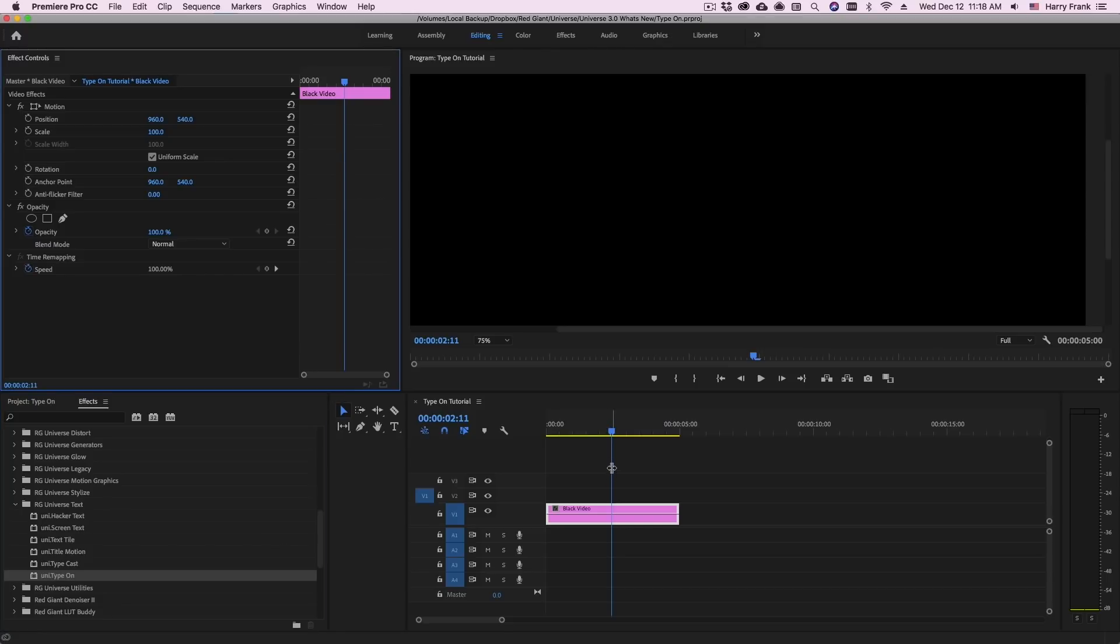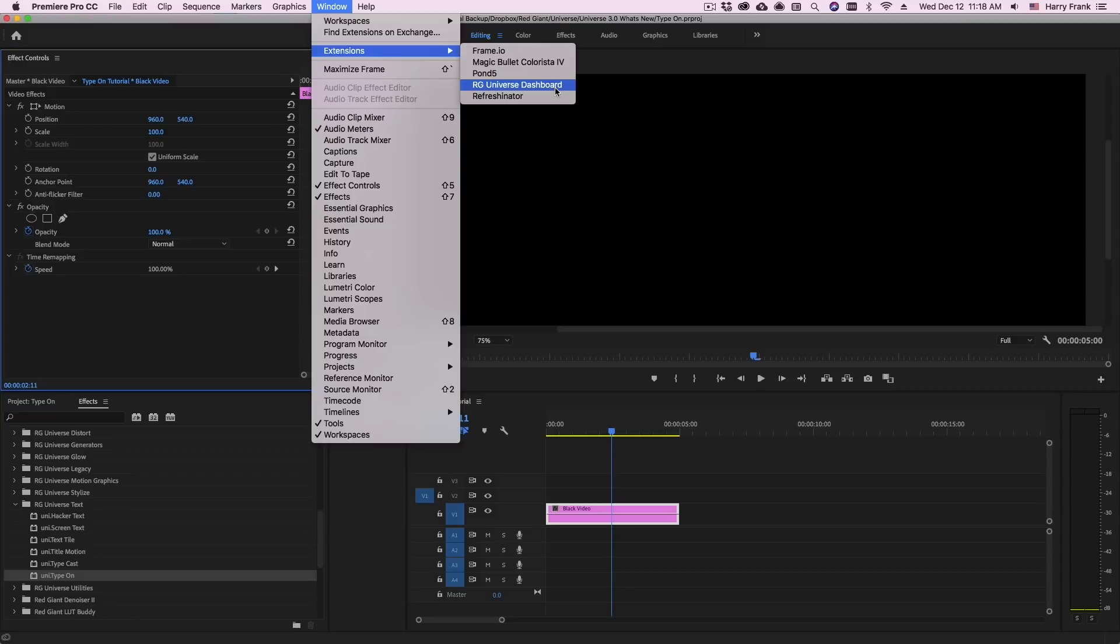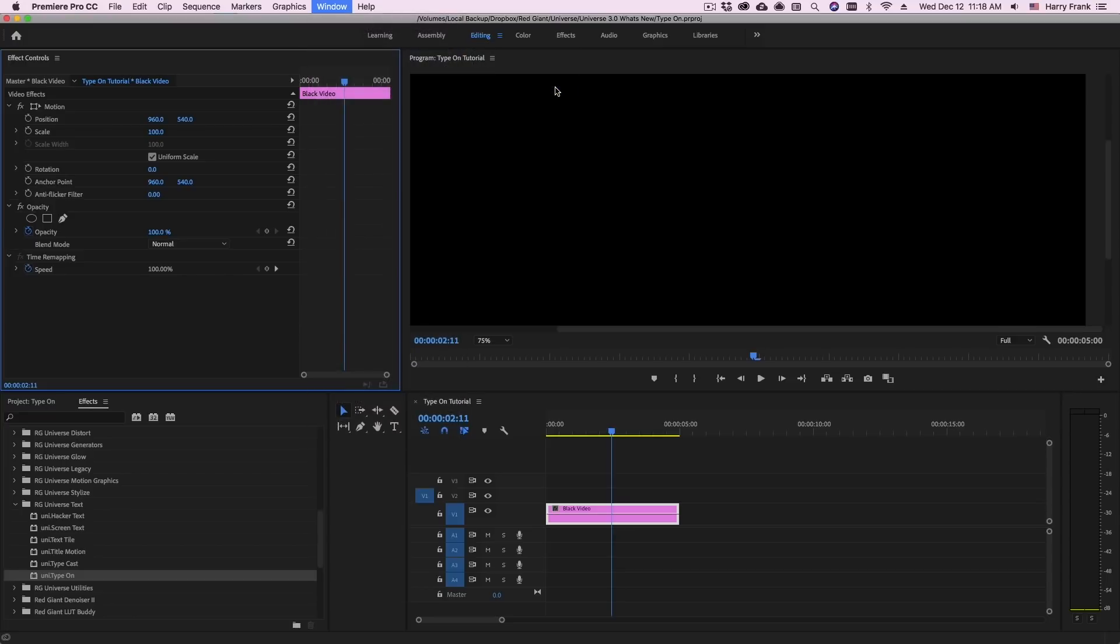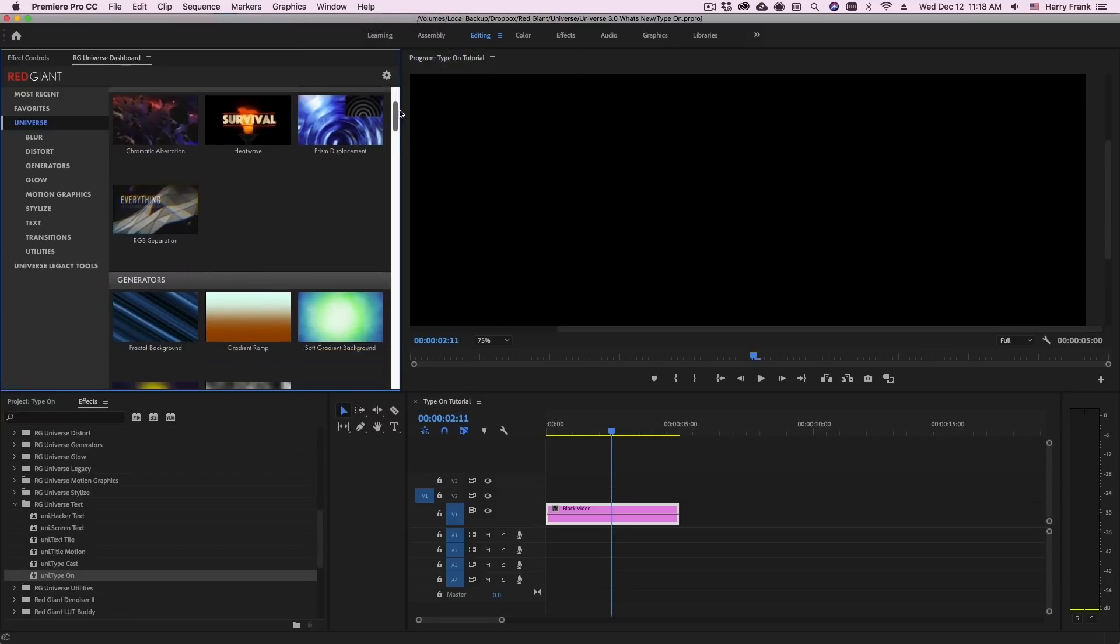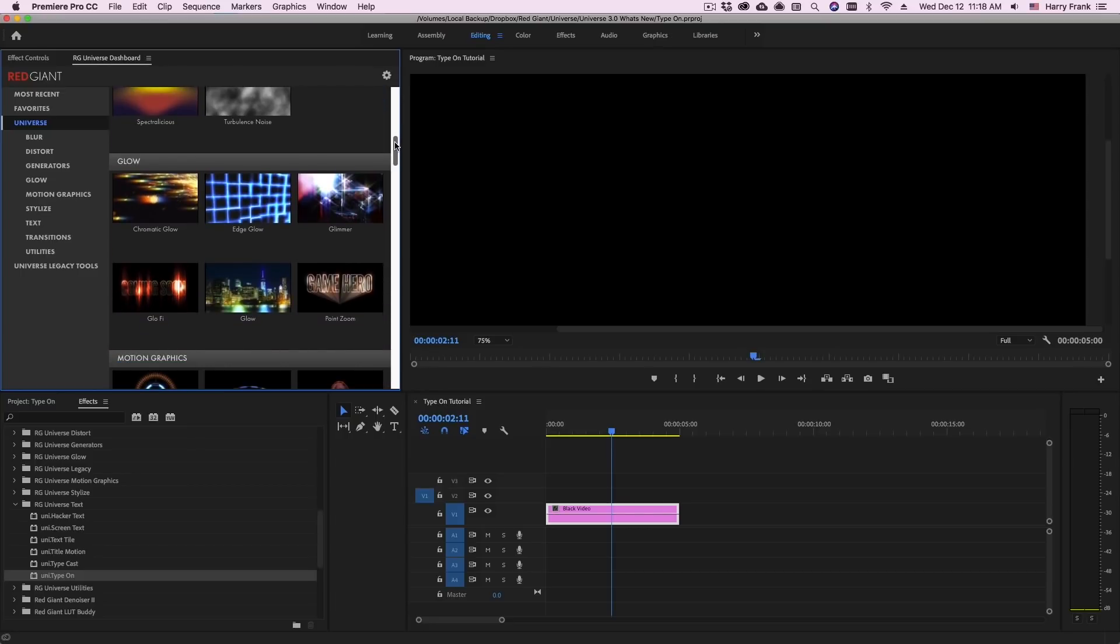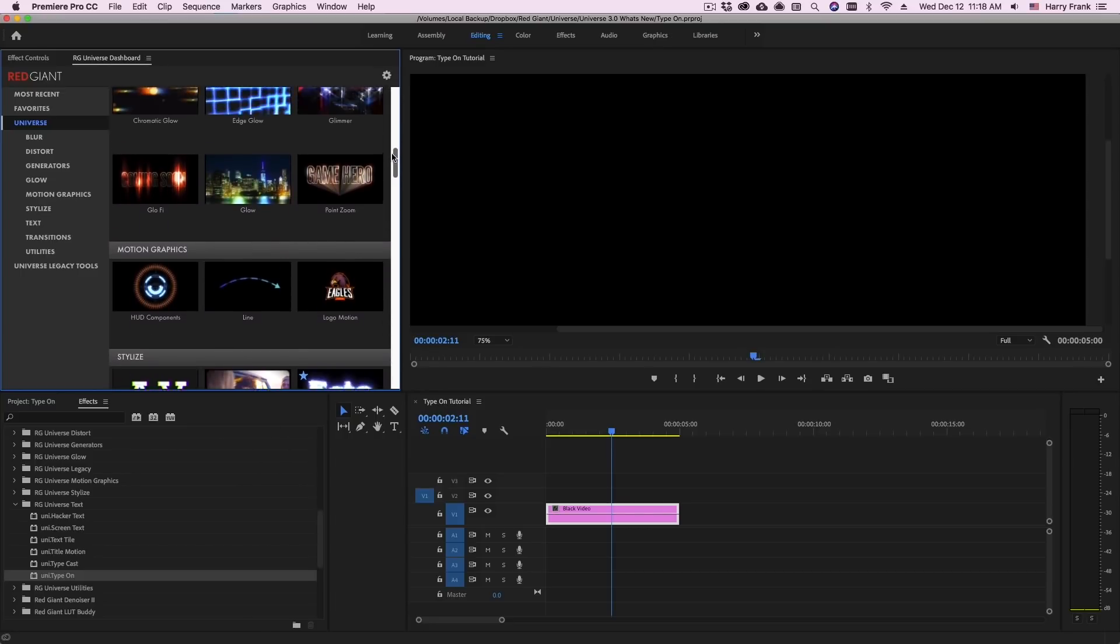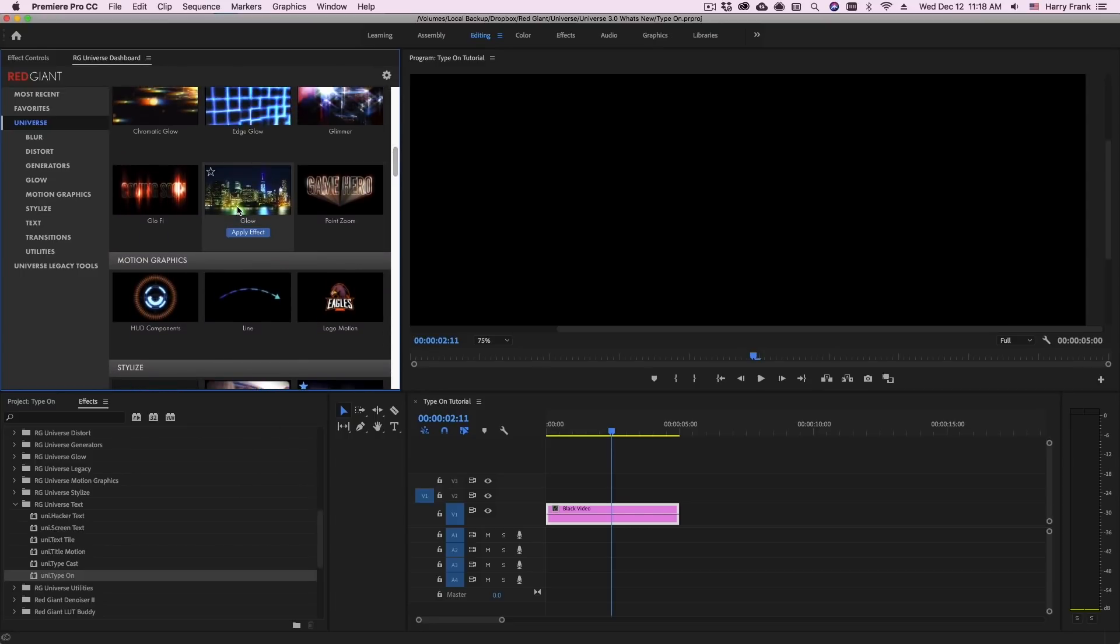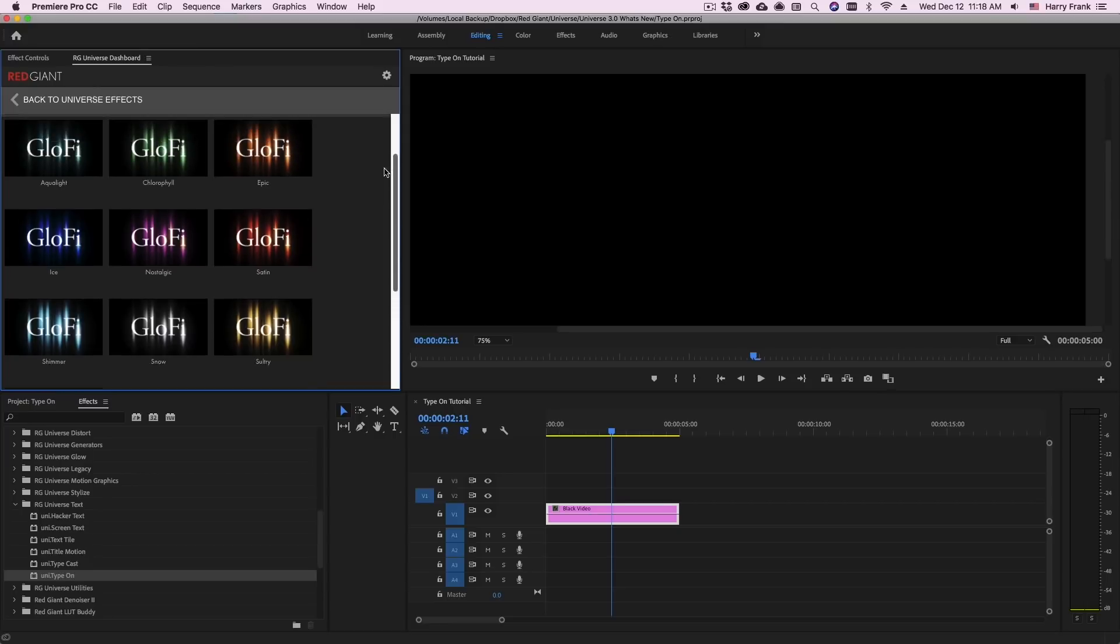As a user of Adobe Premiere or Adobe After Effects I could go to Window Extensions and pull up the RG Universe Dashboard. This is a window that allows me to browse all of the plugins within Universe. I can roll over them to see what the effect looks like and if I single click on any of these it will bring me to the presets for that plugin.